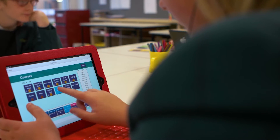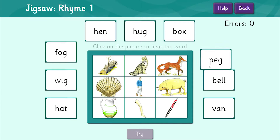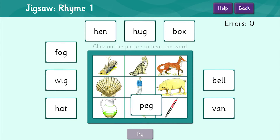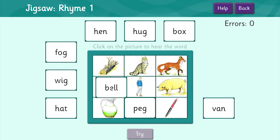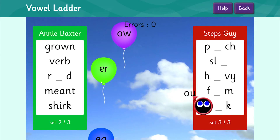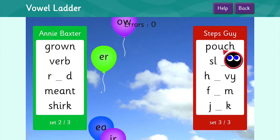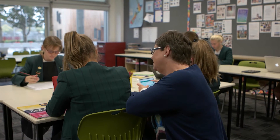StepsWeb is an online literacy and language program which is suitable for students from 5 years old through to adults. It's suitable for struggling students, including dyslexics, but it can easily be used as a whole school approach, enabling extension students to work at their own level too.